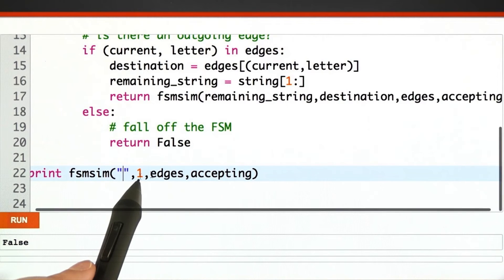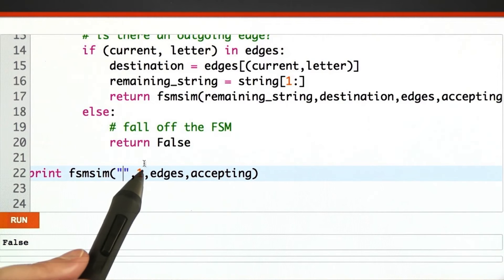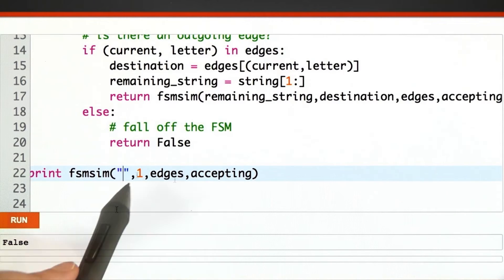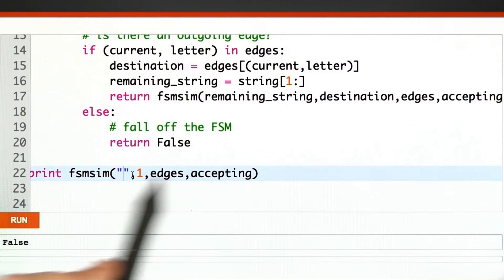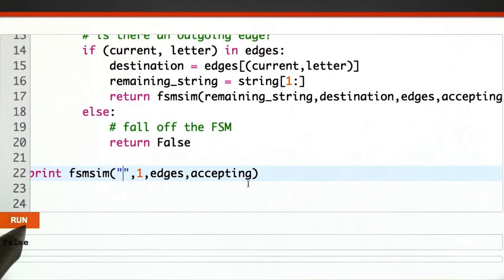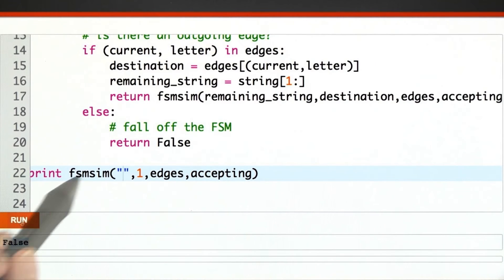How about the empty string? Is that accepted? It's not because we're looking for a plus one plus, so this should also be false. And it is.